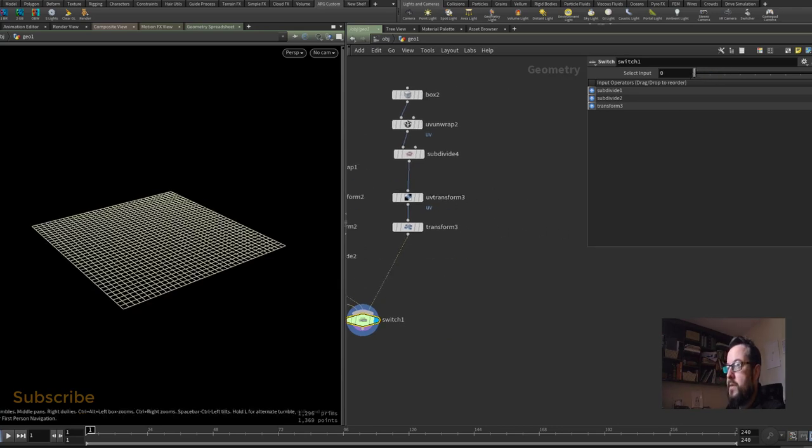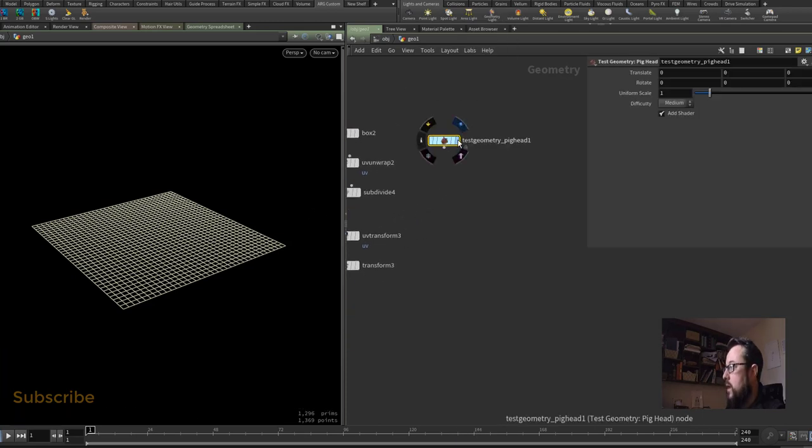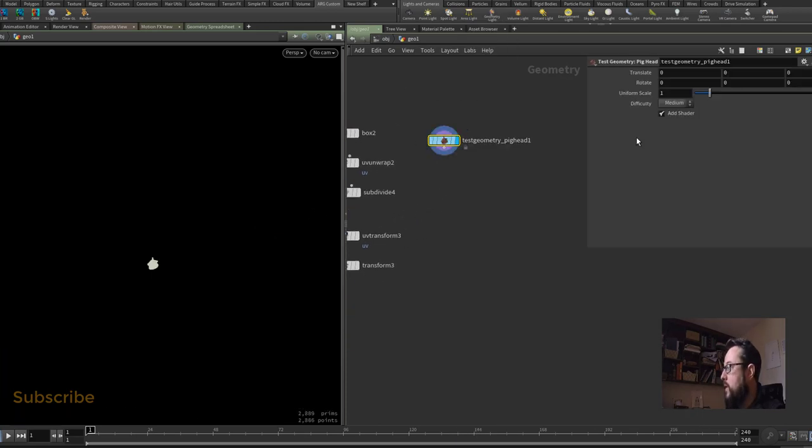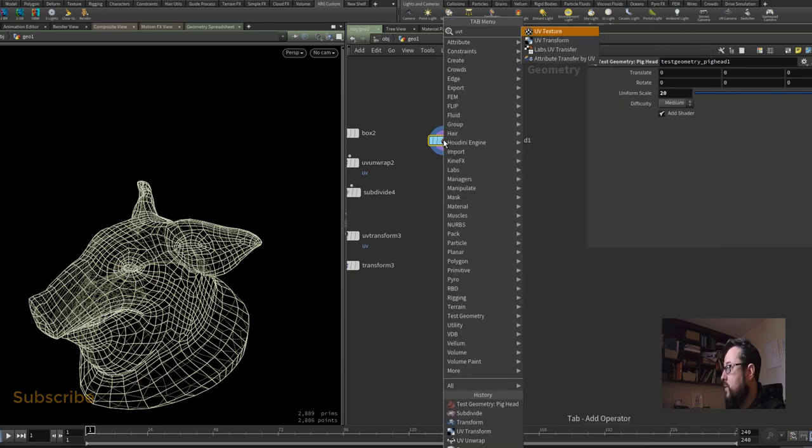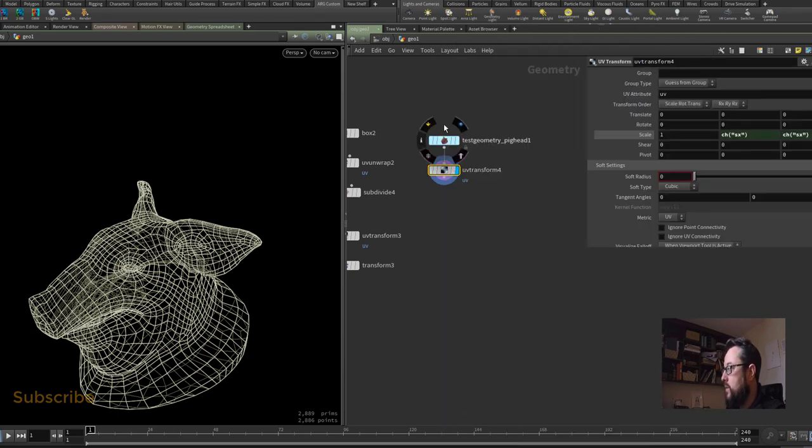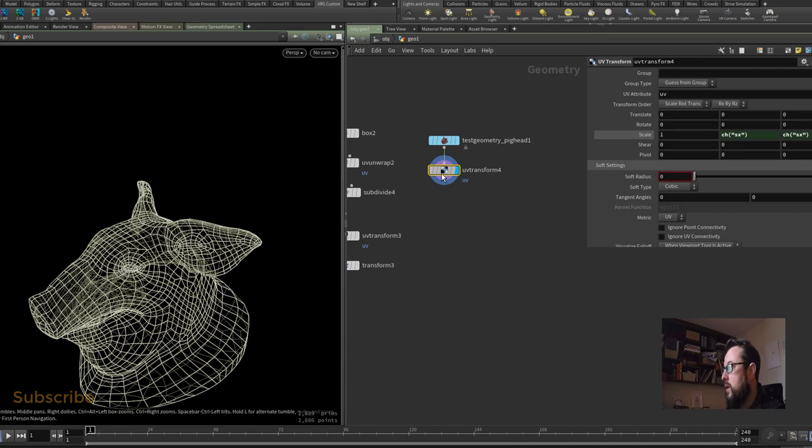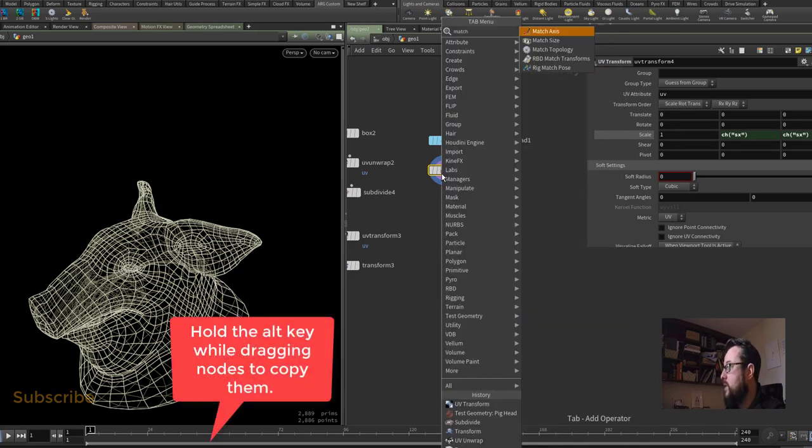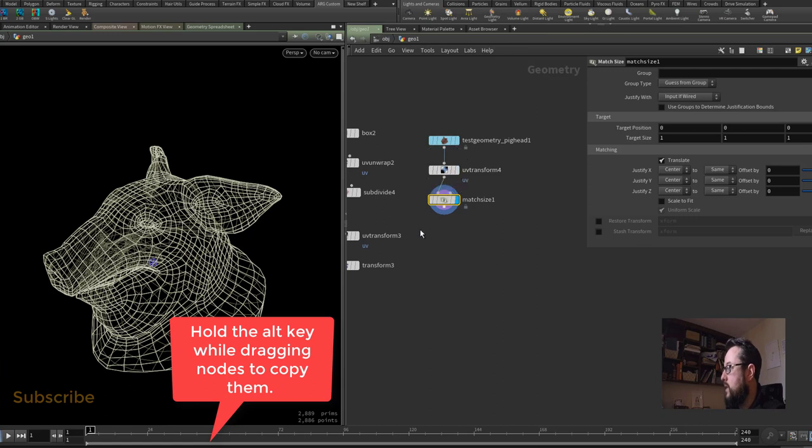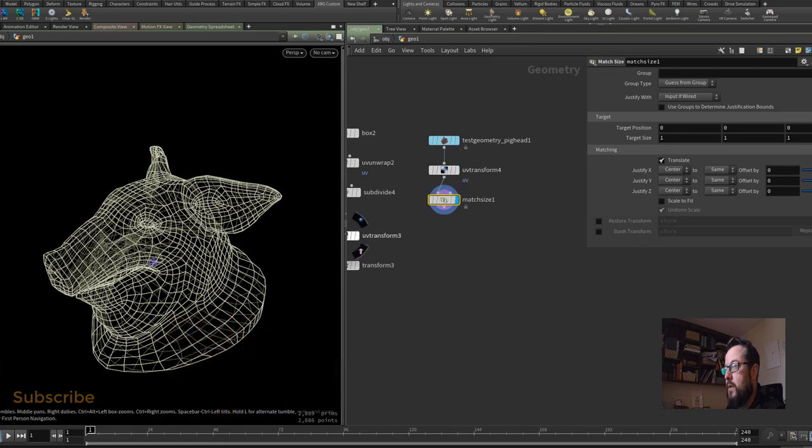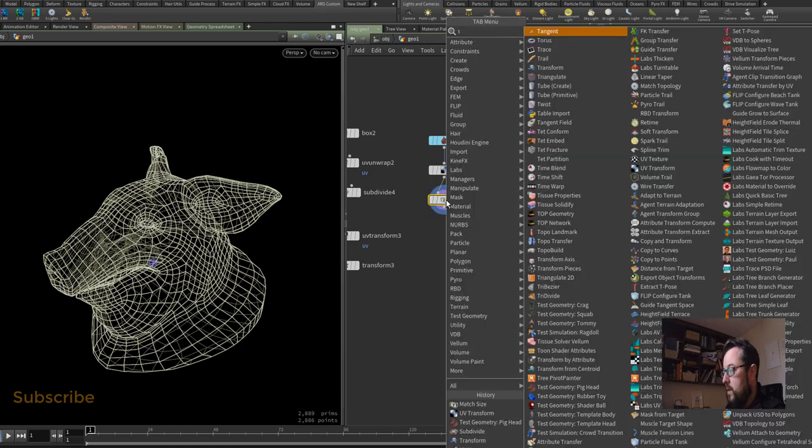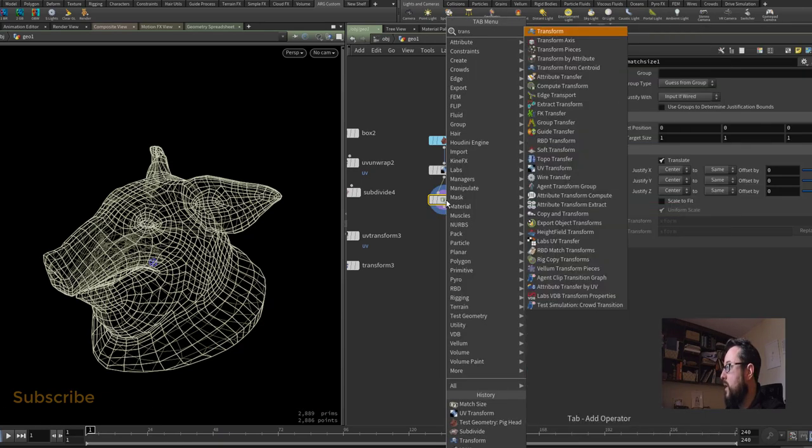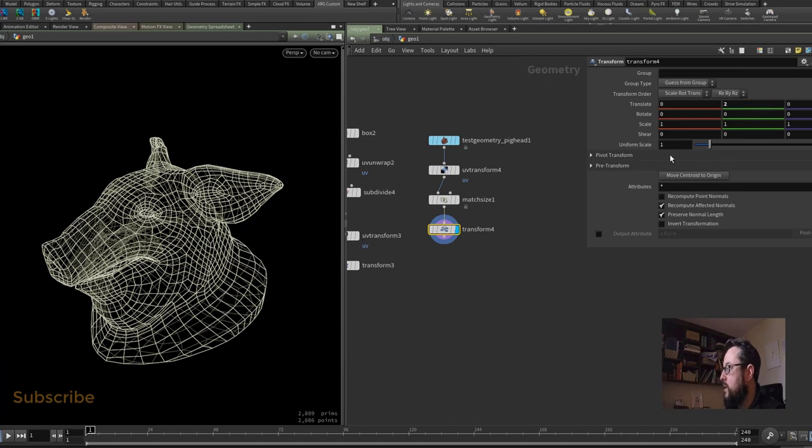We're going to use the pig, and the pig will be quite small again so I'm going to scale it up to 20. I'll use a UV transform - if I need to scale the UVs I'll leave that at one by default. I can put down a match size which for now at least I can leave to default as well, and that will just center it up a little bit better for me. Then I can put down a transform if I need to move it around any more than that. I think I did need to move up two units and I scaled it down to 0.6.